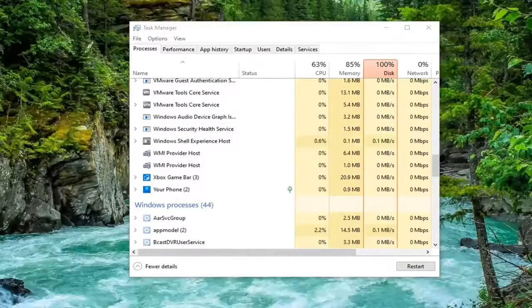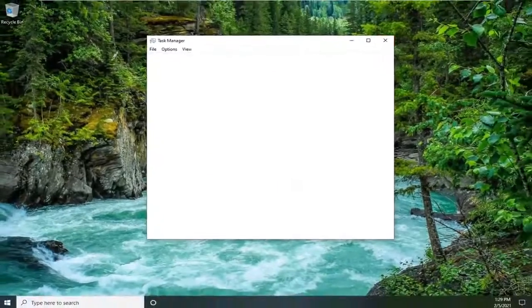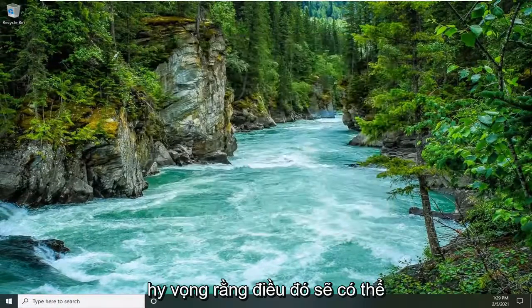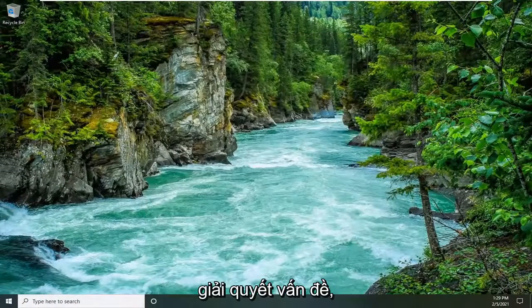Give it a moment here. Once it's restarted, attempt to open up the snipping tool once again and hopefully that should have resolved the problem.